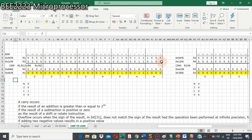Performing the subtraction R1 minus R2 bit by bit: 0 minus 0 is 0, 0 minus 0 is 0, 0 minus 1 requires borrowing, giving 1, 0 minus 0 is 0, 1 minus 1 is 0, 1 minus 1 is 0, 1 minus 0 is 1, and so on. The final result is 0x00004444.